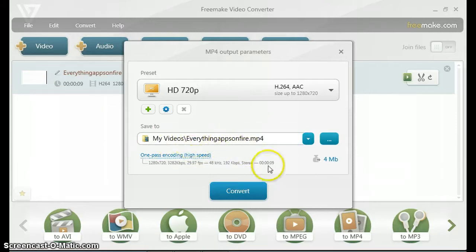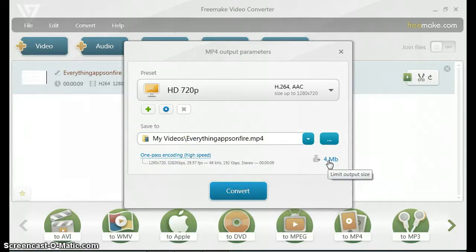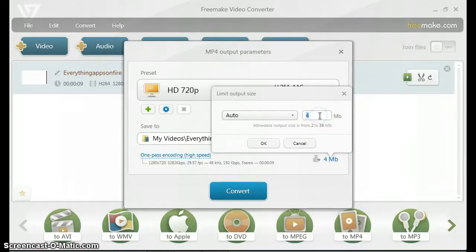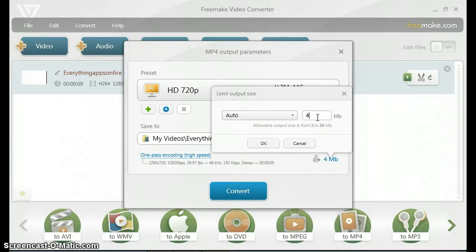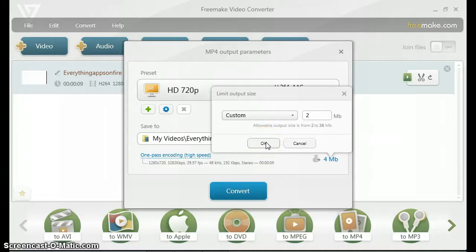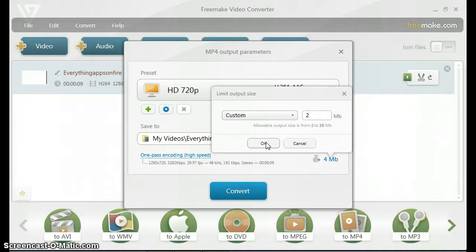To convert it you just click convert. But before we convert it, you could limit the output size, and this is the main reason why you would want to get this application on your PC. You can limit the output size of your video files without changing the quality or anything. I could put it down all the way to two megabytes. Every time I upload a video, I usually convert it and then limit the output size to the smallest size possible. That way I could upload videos at a faster rate. That's why I'm able to upload videos like every single day, because I can upload them super fast.